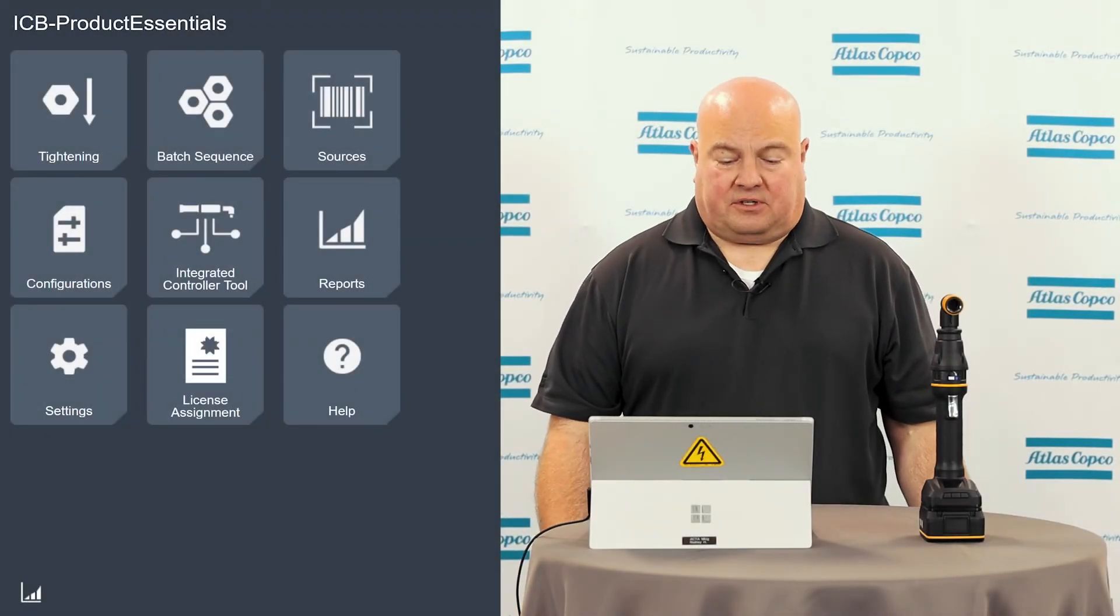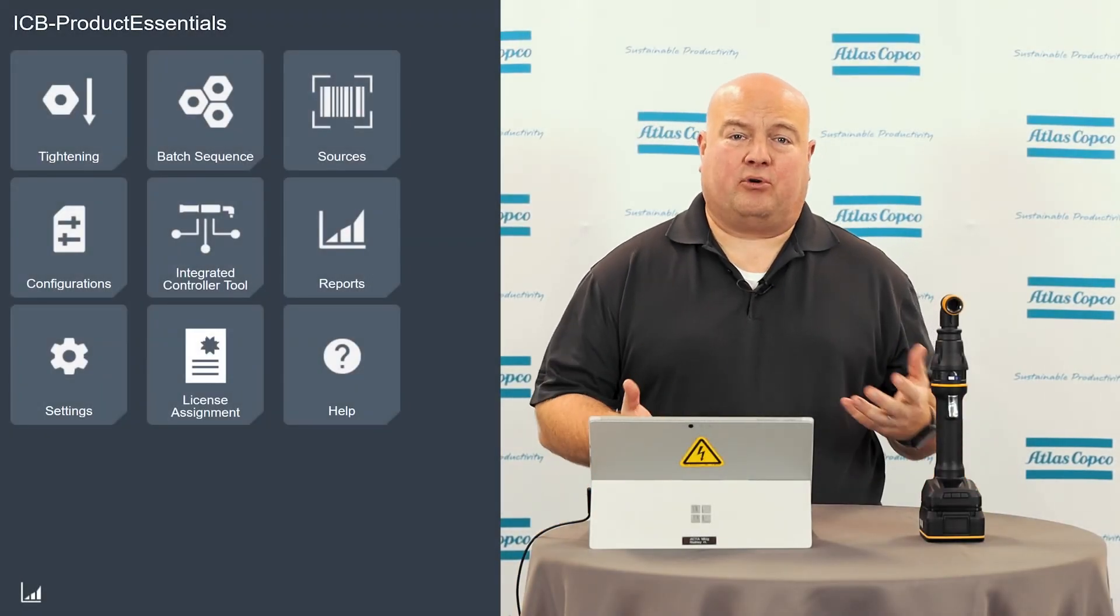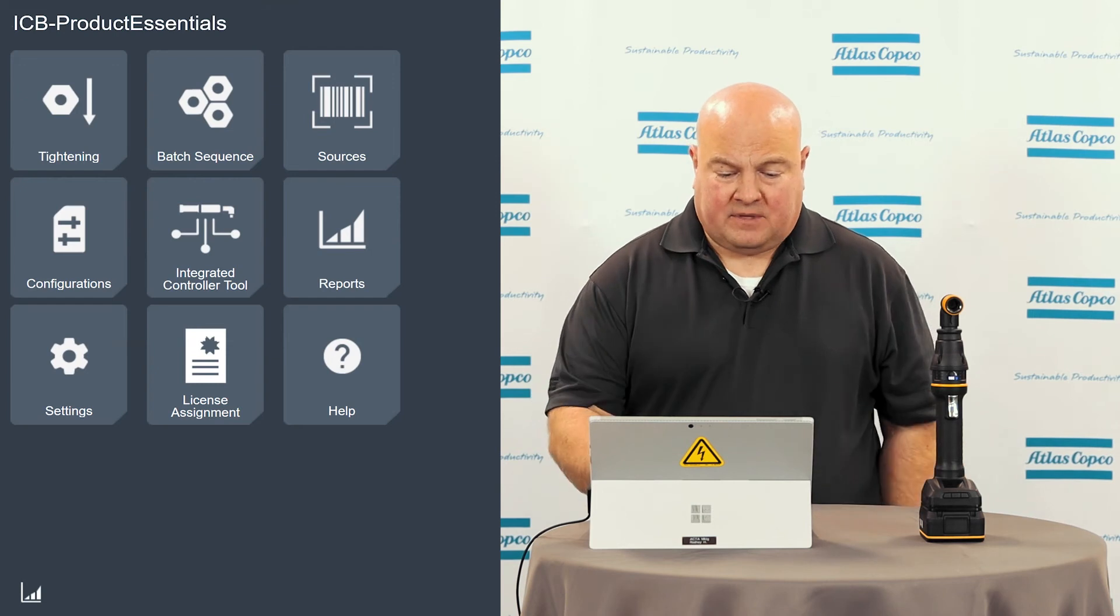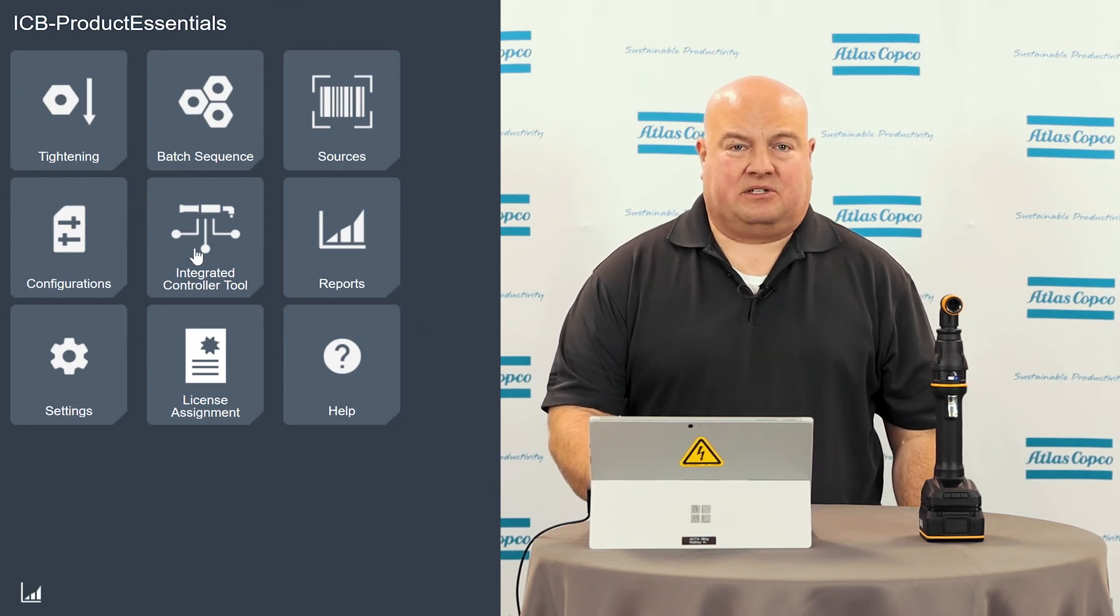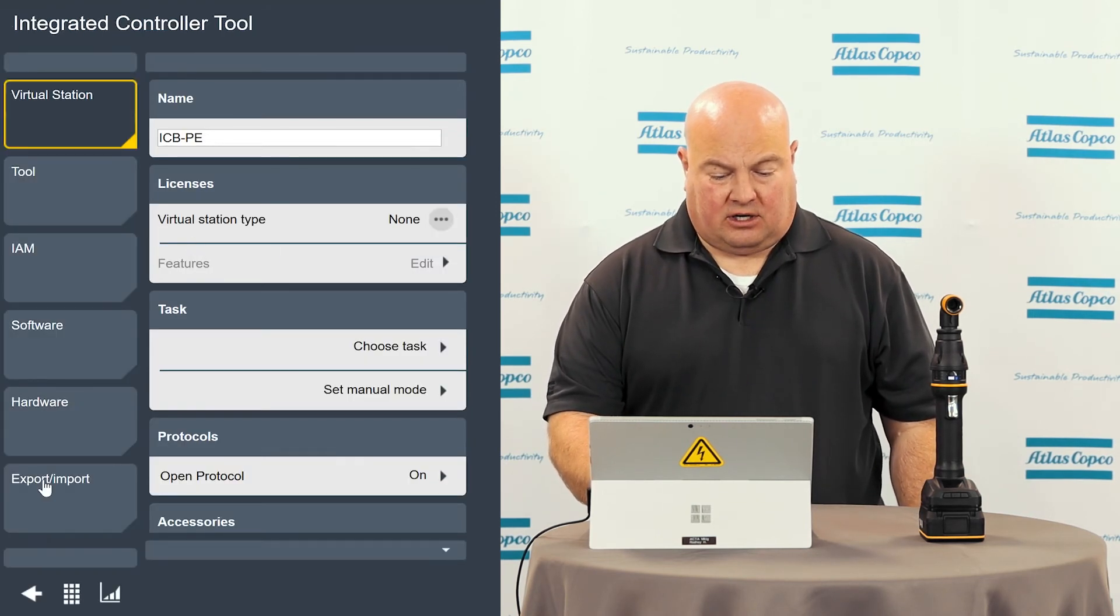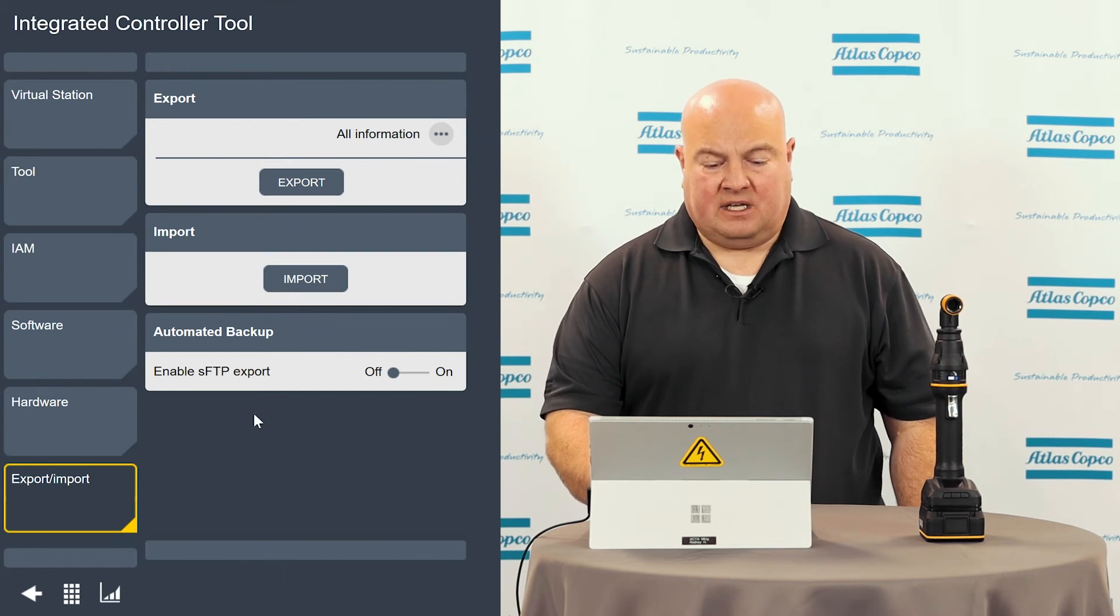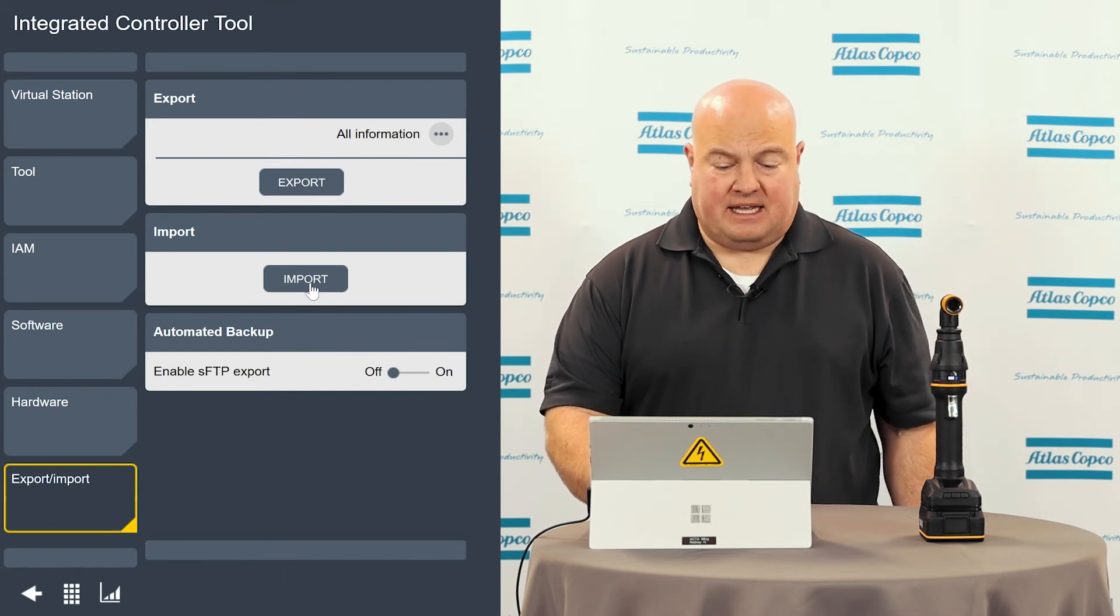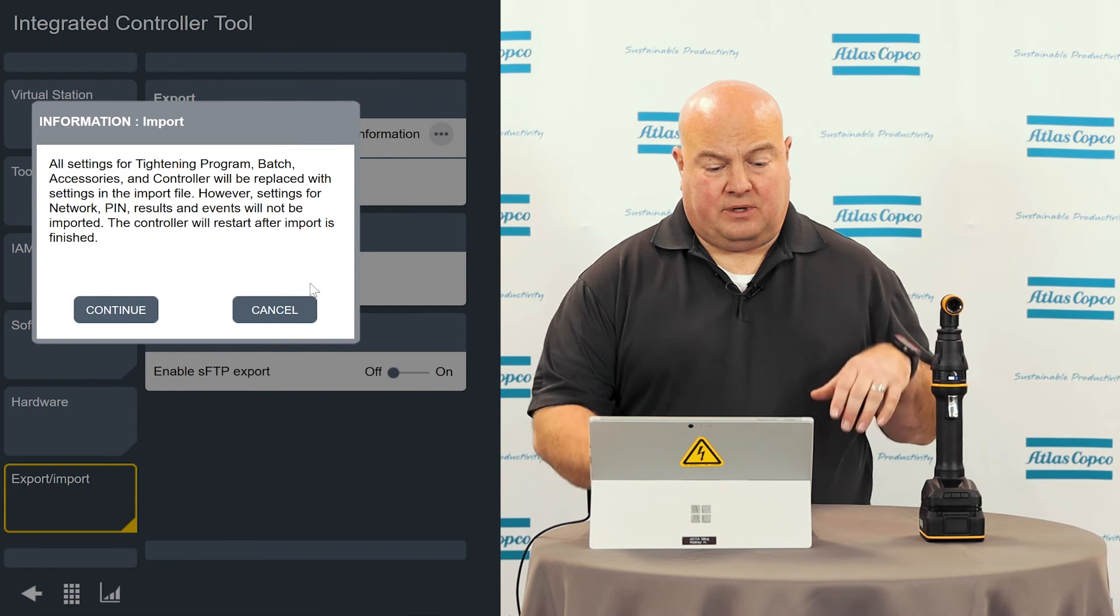All right, so we're still connected to our tool. I'm going to go and now I'm going to import the file that we just downloaded. I'm going to start again on my integrated controller menu. I will click on the export import tab. And instead of exporting now, I'm going to choose import.